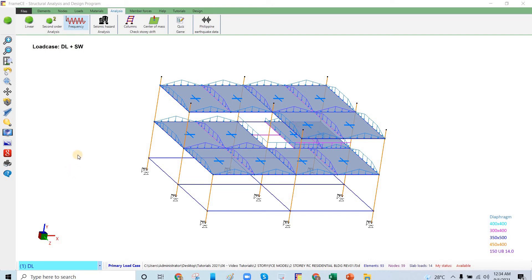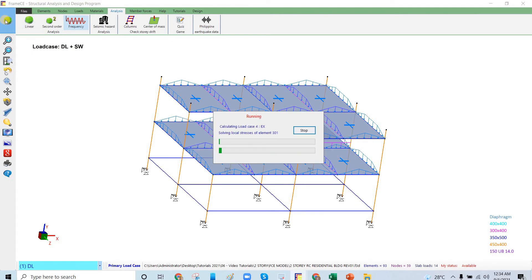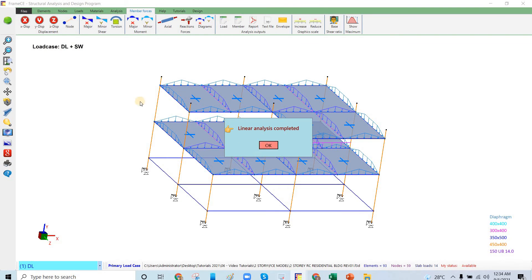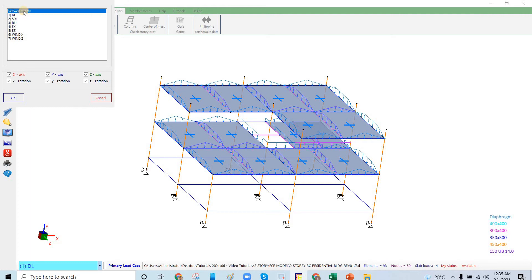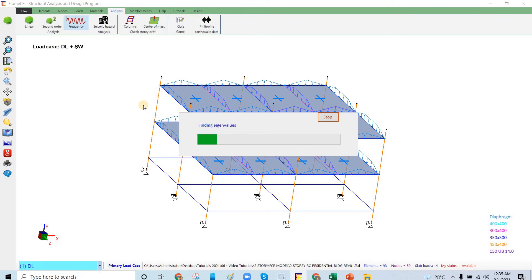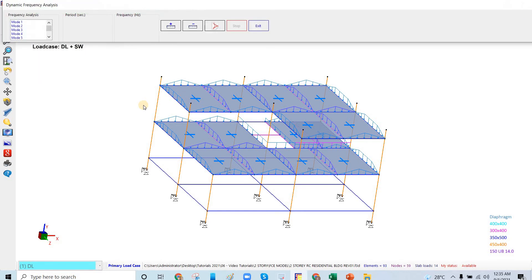In this video number 11, we will check the seismic drift and wind drift. Before the seismic drift check, we need to know the time period of the structure, so we'll run the analysis. Analysis completed. We go to Analysis > Frequency, calculate dynamic frequency modes using linear elastic, and click OK considering self-weight only.